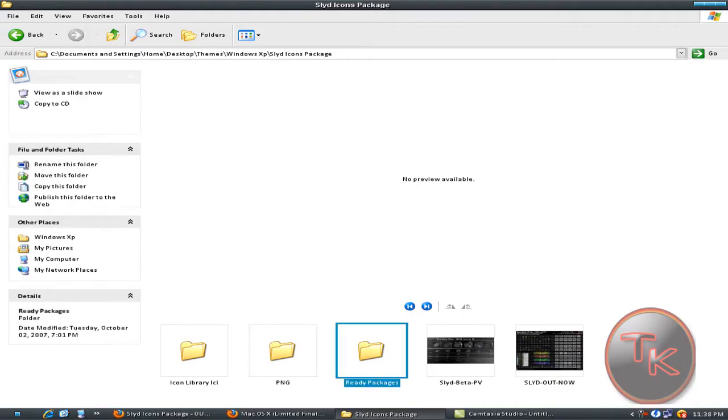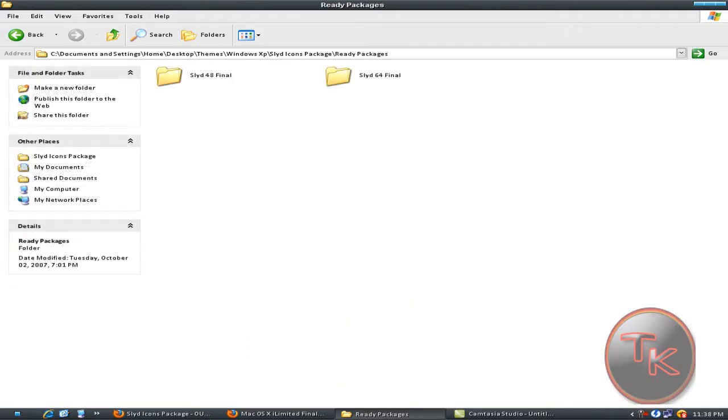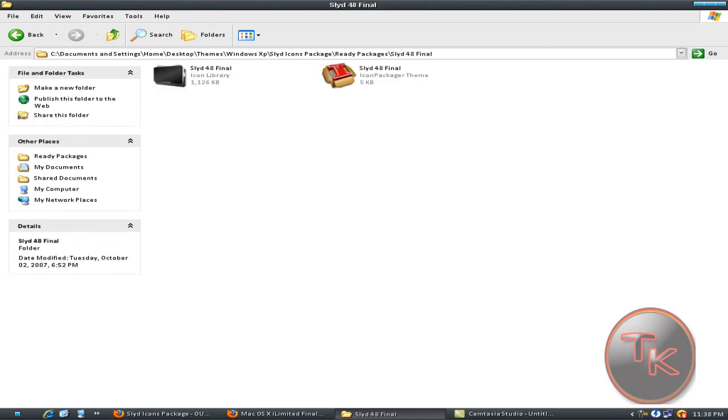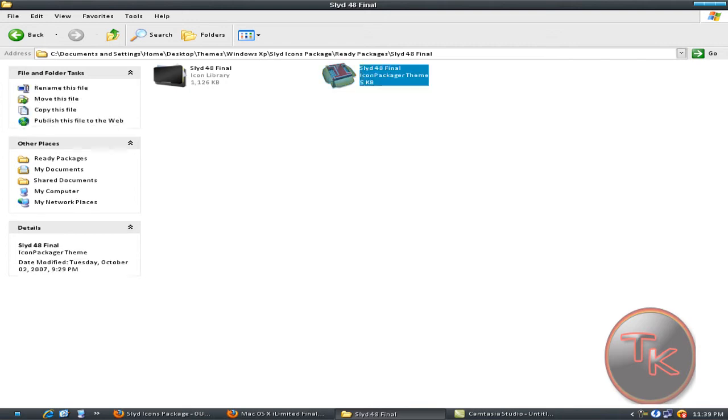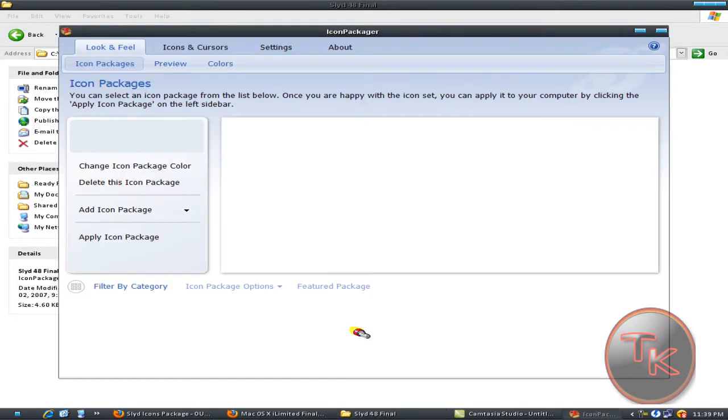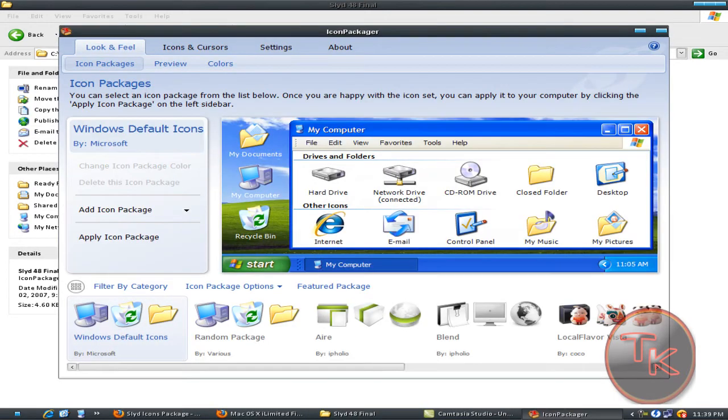Click on the icon package or theme and this should come.